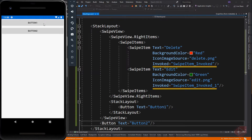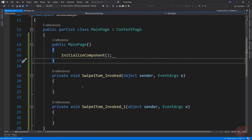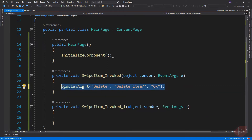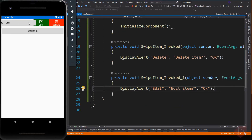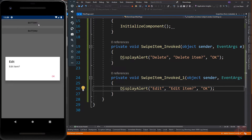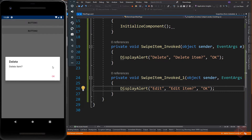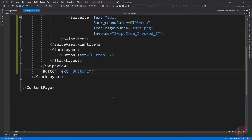We did not yet implement the event. Let's just display an alert message when a swipe item is selected or invoked. Once the swipe has been executed, the swipe items are hidden and the swipe view content is redisplayed. Swipe view is commonly used in a collection of data.